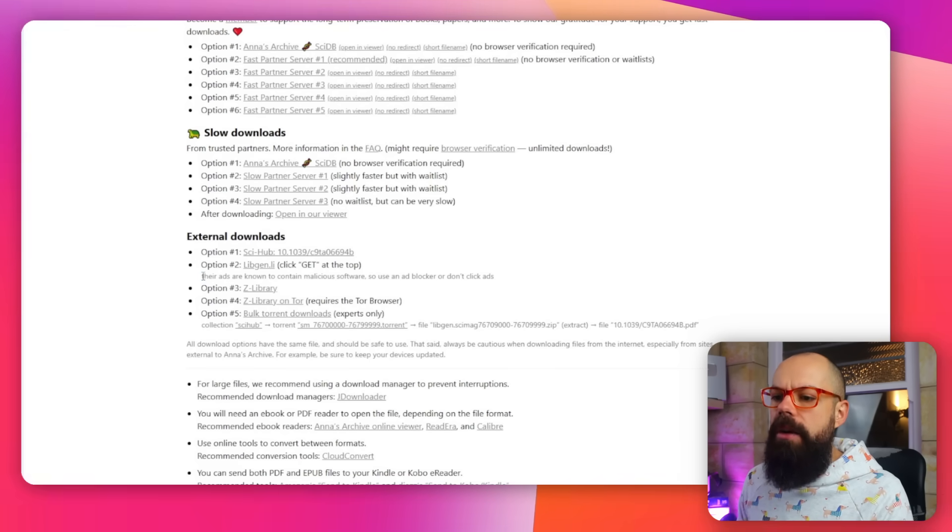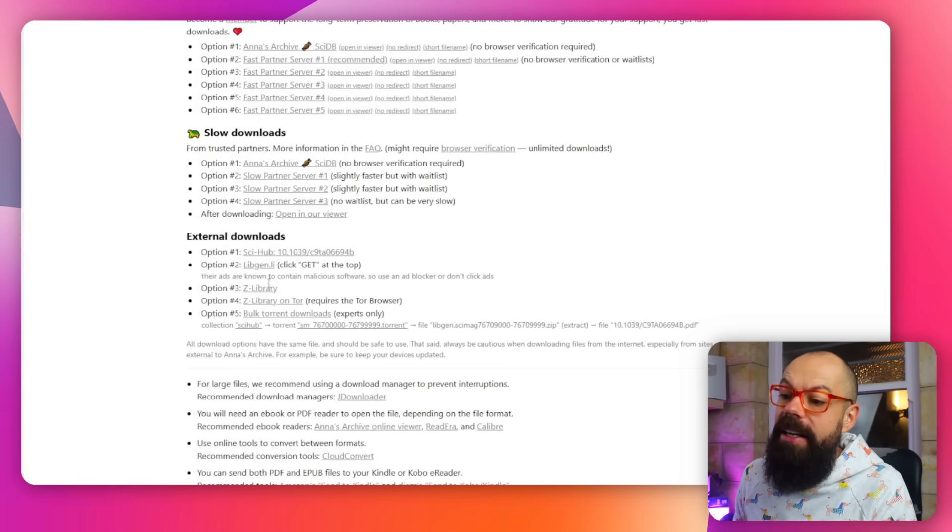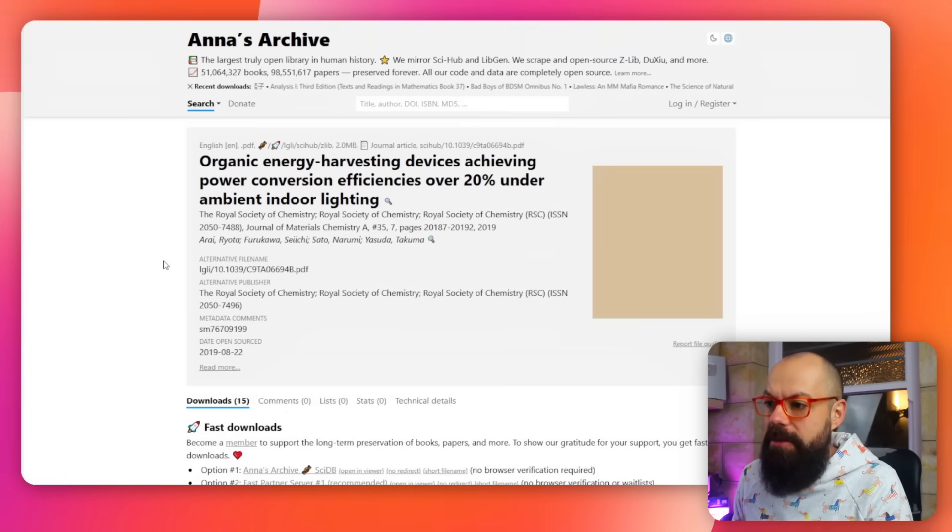It gives you a warning that their ads are known to contain malicious software, so use an ad blocker or just don't click the ads. You do have to be careful in these shady areas, but Anna's Archive has got your best interests at heart. Just be careful when clicking through links. That's the first place I go if Sci-Hub isn't working, but stay around to the end for the legal ways.